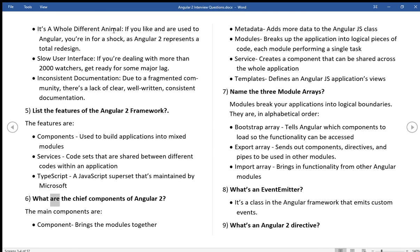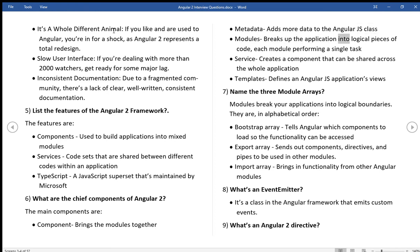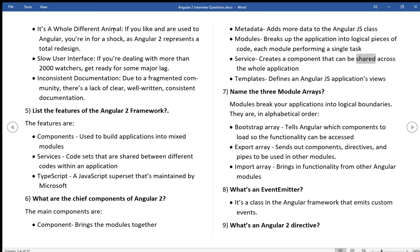What are the chief components of Angular 2? The main components are: Component brings the modules together. Metadata adds more data to the AngularJS class. Modules breaks up the application into logical pieces of code, each module performing a single task. Service creates a component that can be shared across the whole application. Templates defines an AngularJS application's views.